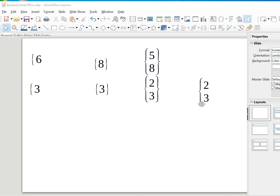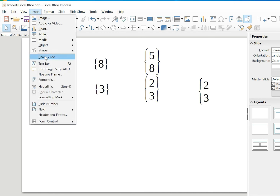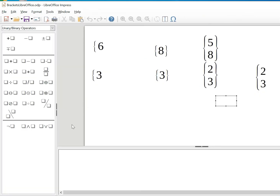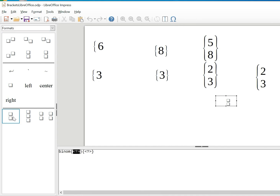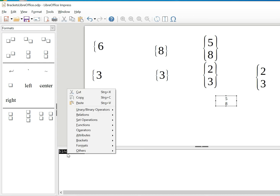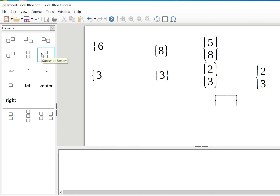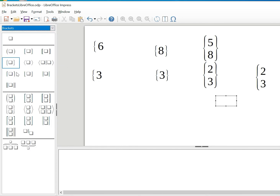Now the next thing is to do a scalable single bracket. In the same manner, go to Insert, then Object, then Formula. I first write the numbers, going to Format and choosing the style, and put in the numbers five and eight. Then I cut those numbers because I'm going to insert them into the bracket formula. I go to Brackets and choose this bracket option.